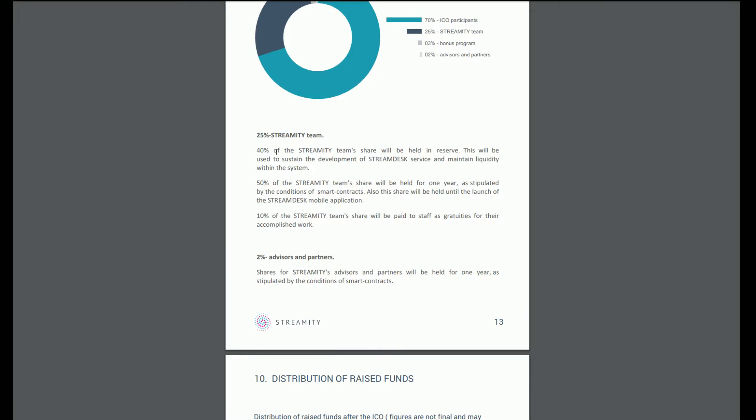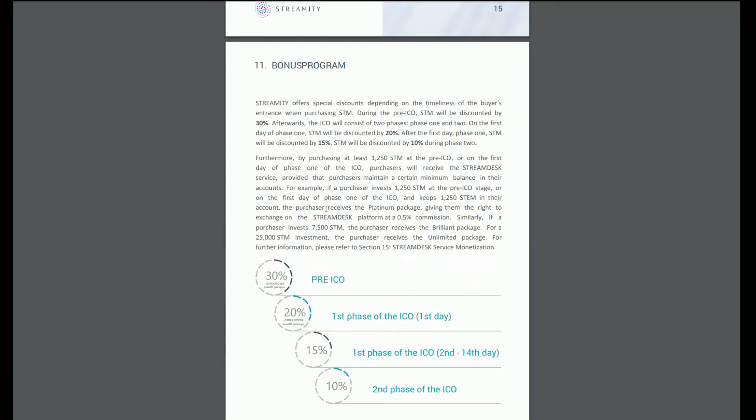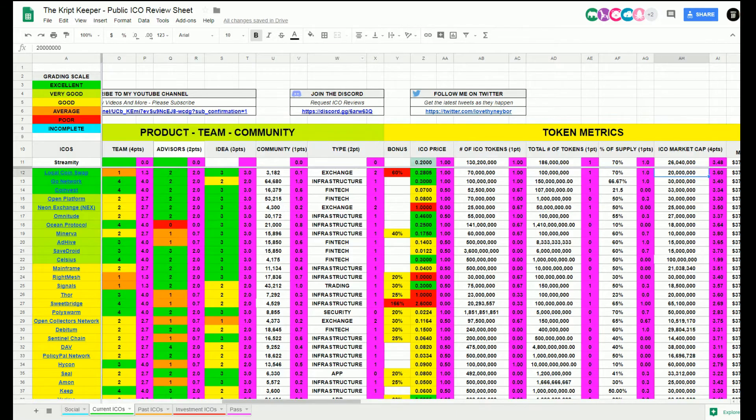Distribution of tokens: 70% for the ICO participants, 25% to the Streamity team, 3% bonus program, and 2% advisors and partners. 40% of Streamity's team shares will be held in reserve to sustain development and maintain liquidity. 50% of the team shares will be held for one year. 10% of the team shall be paid to staff as gratitude. Bonus program: during the pre-ICO, STM will be discounted 30%.